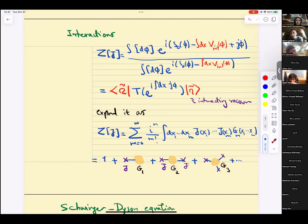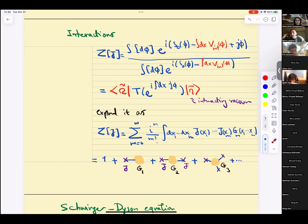Before jumping into Schwinger-Dyson, let me remind you of the starting point. The starting point is the discussion we had earlier: in classical physics, equations of motion are extremization of the action — delta S / delta phi equals zero. In quantum mechanics, delta S / delta phi is an operator and it's non-zero. We multiply the operator by some function f, and once we put this inside expectation values, it picks up derivatives of f with respect to phi. That is the core idea behind Schwinger-Dyson.